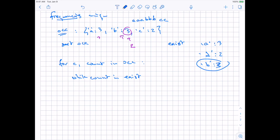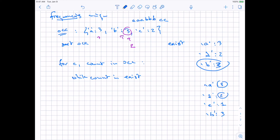Even worse, consider frequencies three, two, one, and then another character with frequency three. We decrement to two — that exists. Decrement to one — that exists. Decrement to zero. We need to add a check for count greater than zero, because once we delete all occurrences of a character, it's no longer in the string, and decrementing below zero doesn't make sense.